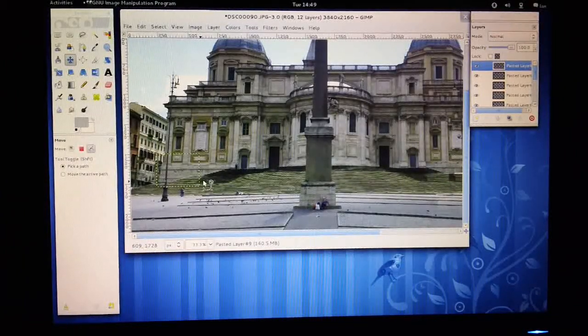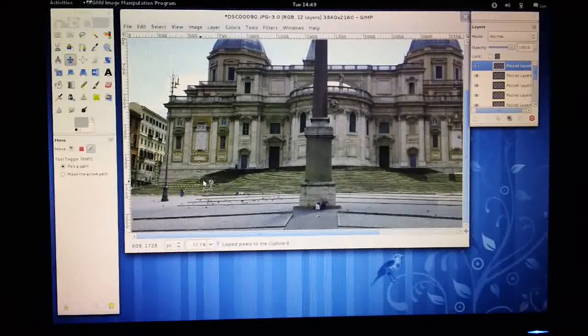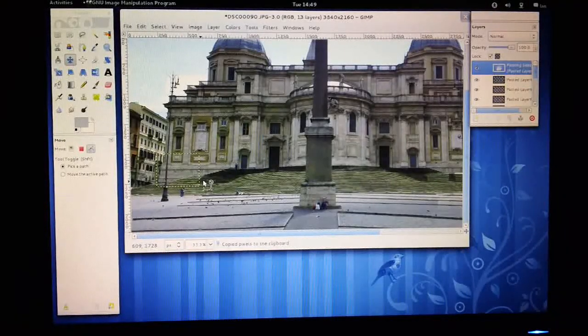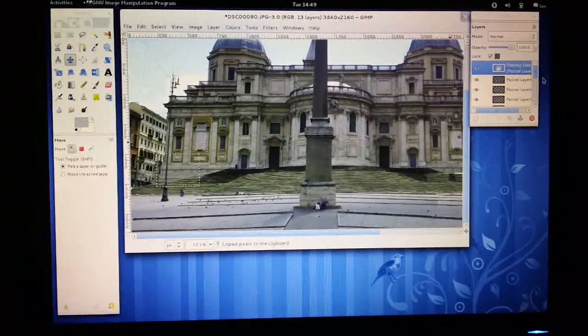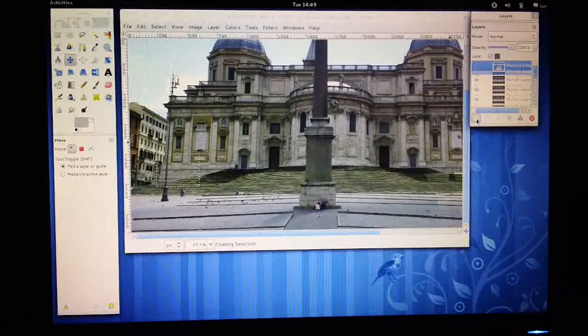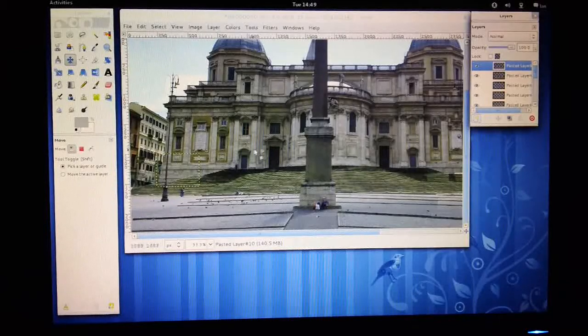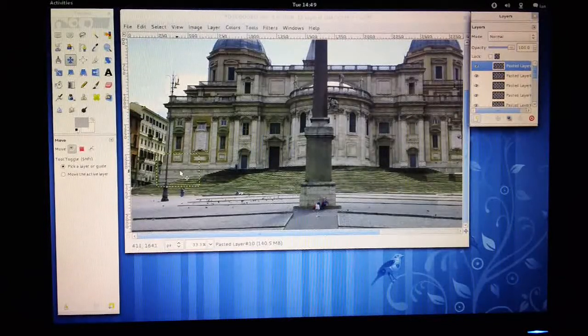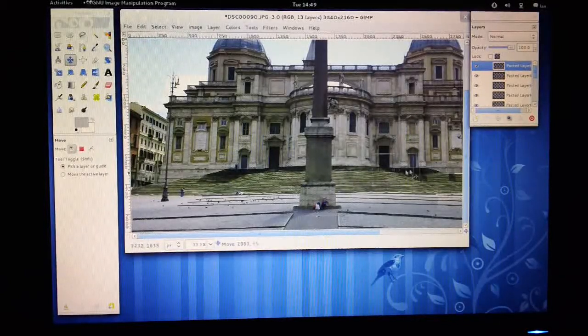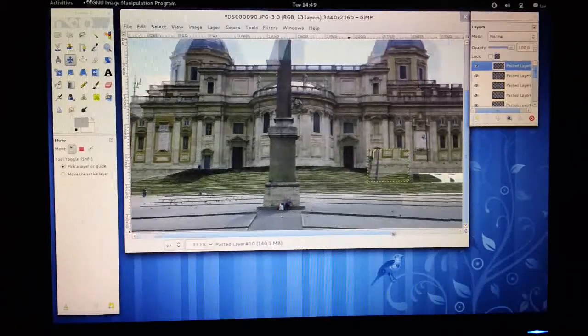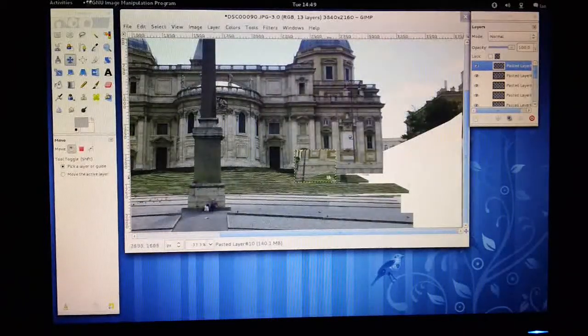Do a Ctrl+C to copy it, Ctrl+V to paste it. We'll just create that as a new layer. So obviously if we drag this thing across now, we've got this area.